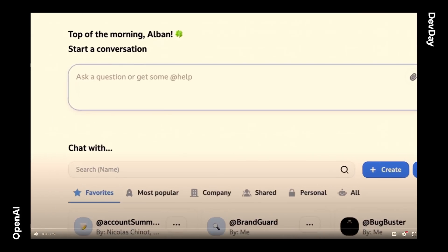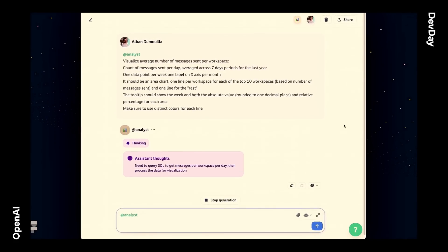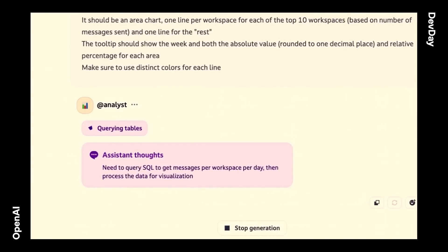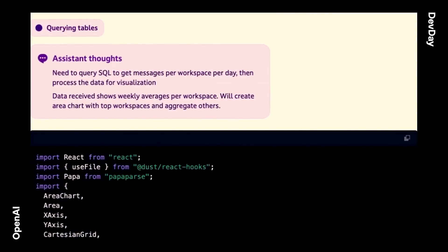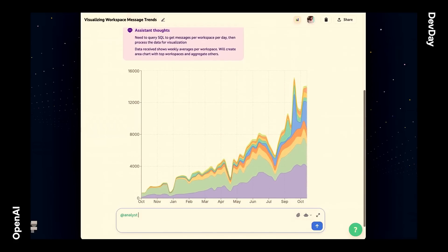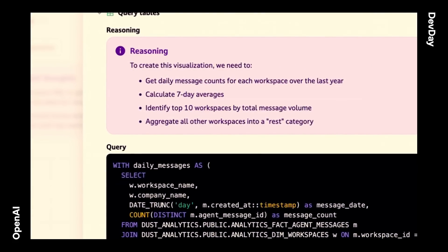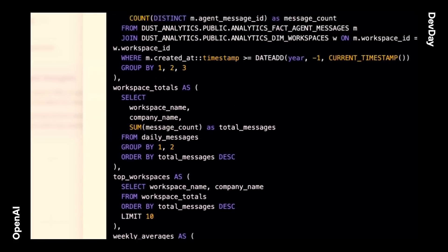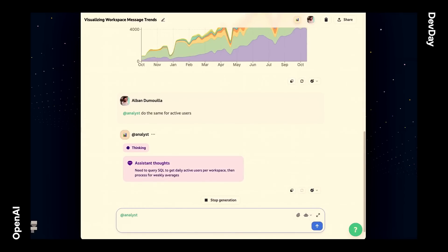Let's start with a small demo. This is using an assistant I built that's plugged to our Snowflake warehouse, and I'm asking it to visualize the average number of messages sent on the Dust platform per week, and differentiate the top ten workspaces with different colors and the rest with another color. You can see it's querying tables, telling us what it's doing, then receiving data from Snowflake, building a React component, which is then interpreted by the code interpreter to build a pretty nice graph. We've got some exponential curve going on, which is a good sign. If we open the tools used by this assistant, we have chain of thoughts happening, and then the SQL query that was used — it's actually pretty long, and would take a while or a lot of SQL knowledge to write manually.